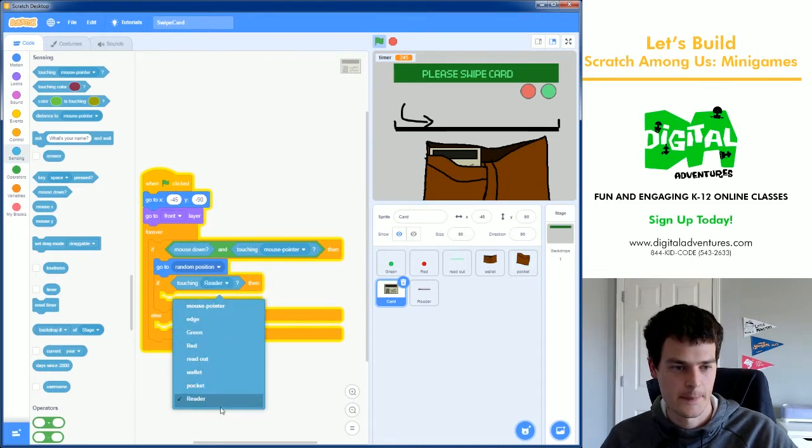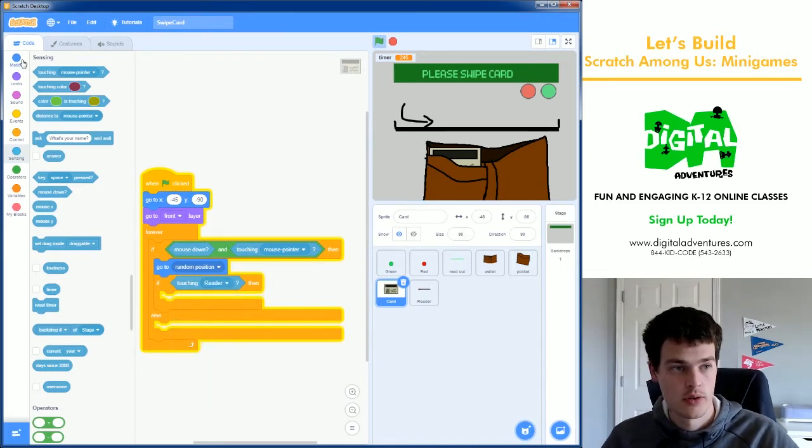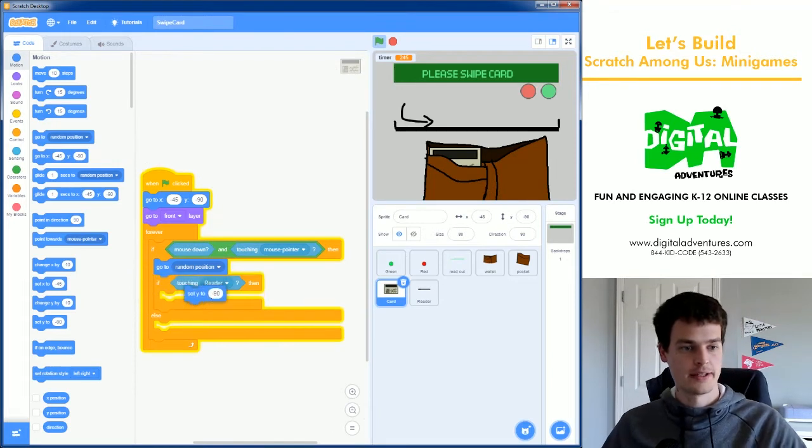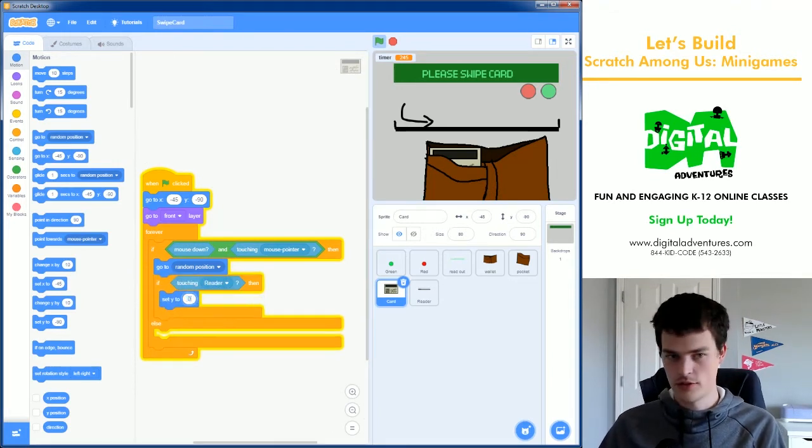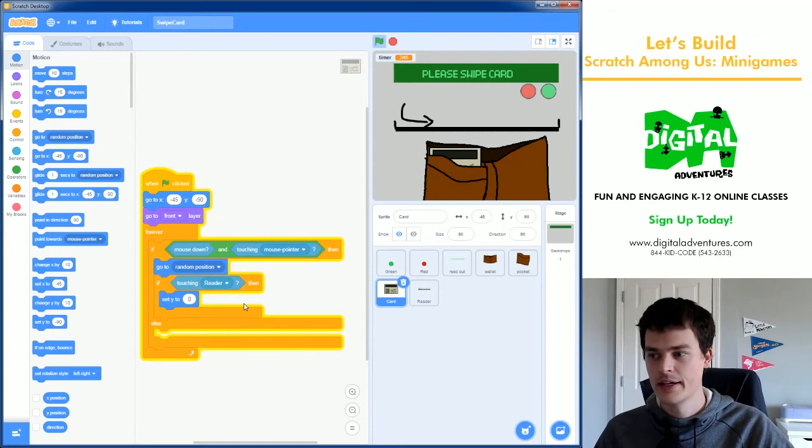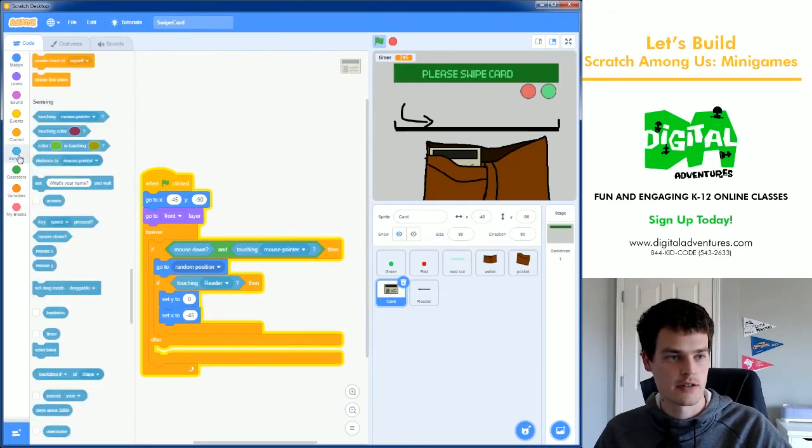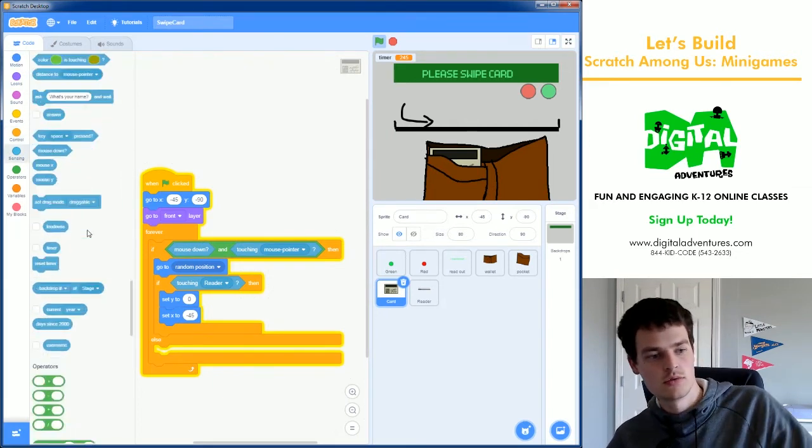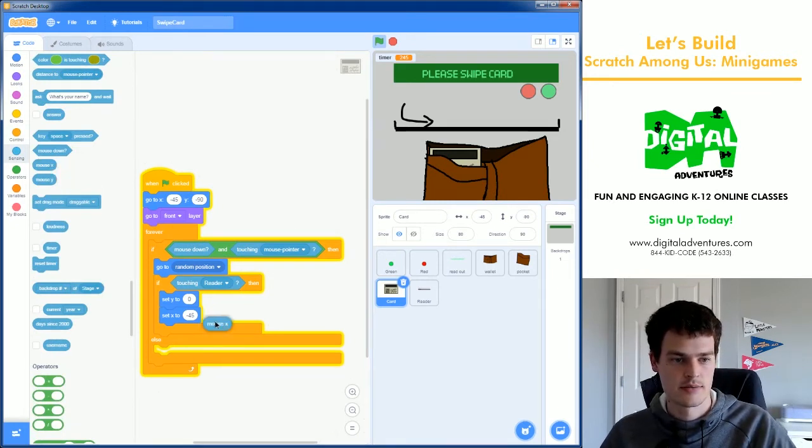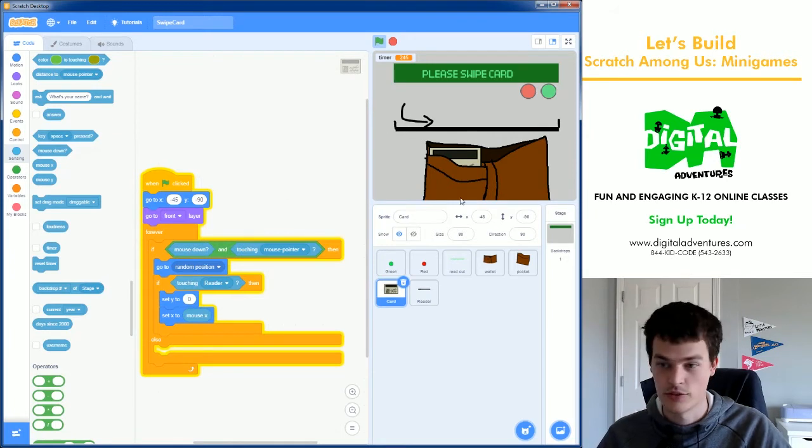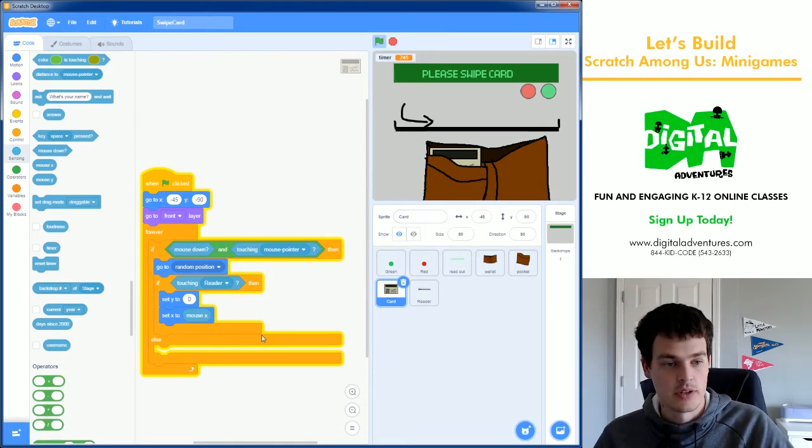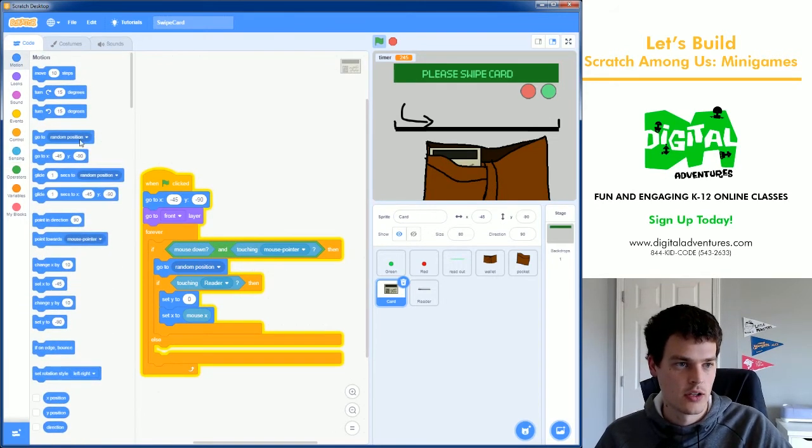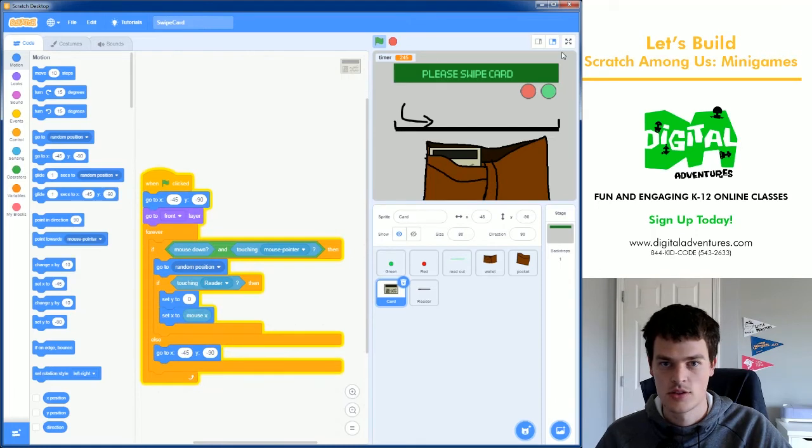If it's touching the reader, we're going to snap the Y position. So we're going to say set Y to 0, which is about the middle, so that should snap it in there. And then we're going to still allow the X position to follow our mouse pointer. So we're going to set X to the mouse X to follow the mouse's left and right. And if we're not holding it down, we need to snap it back to the wallet with a go to block. And let's check it out.